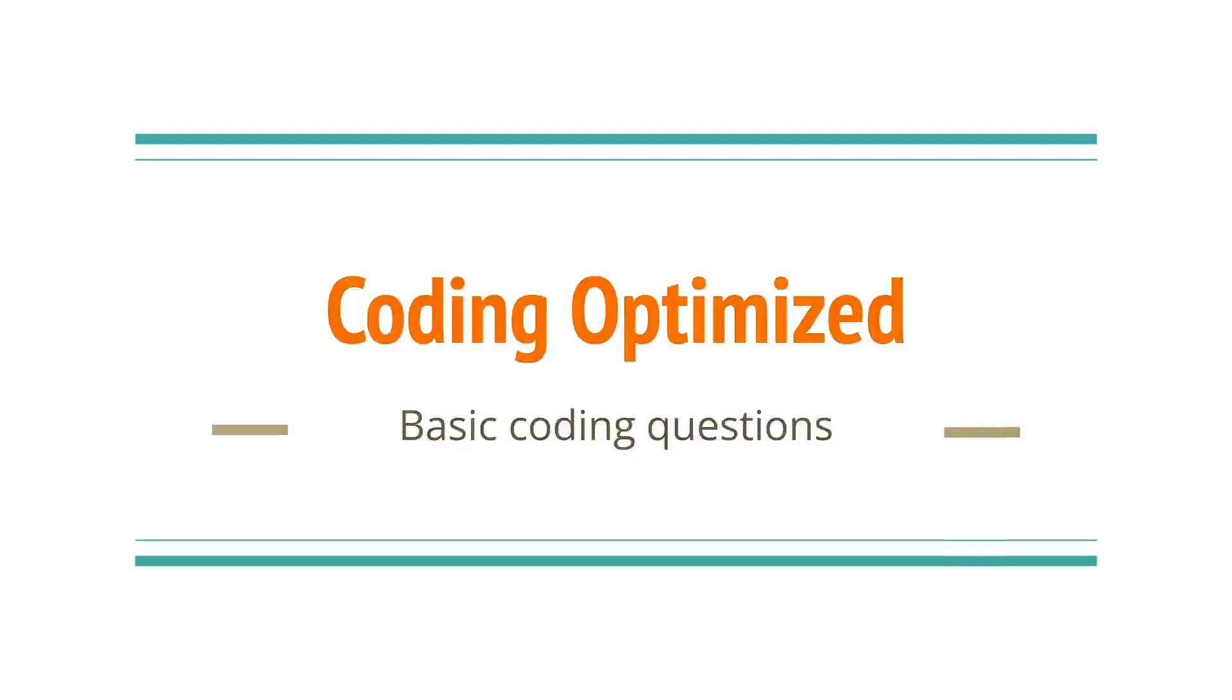Hi everyone. Welcome to our channel Coding Optimized. In this video we are going to discuss basic coding questions which are often put up in the initial rounds of any coding interview.